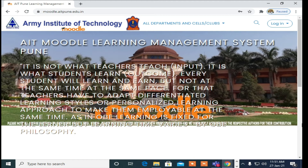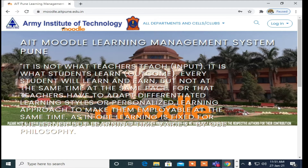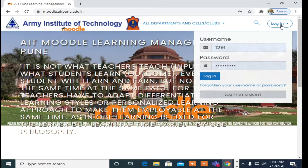Hello friend, today we will learn how to add CO and PO in Moodle and how we can do a mapping. To learn, you need to watch this video up to the end. Let's start the session — go for login.